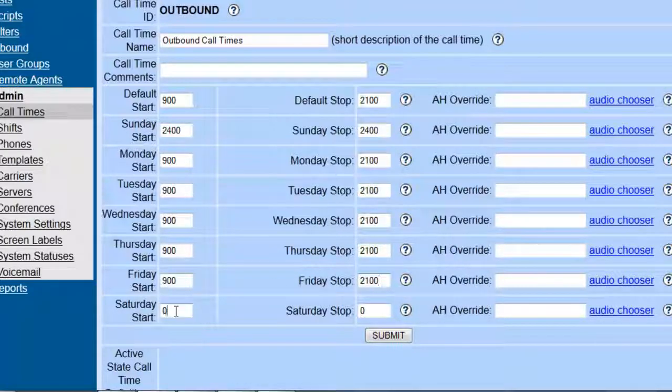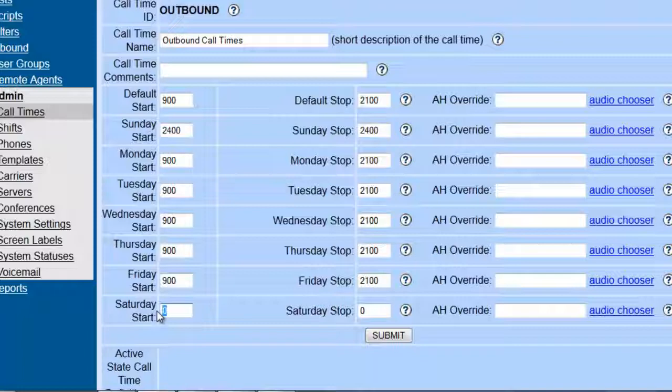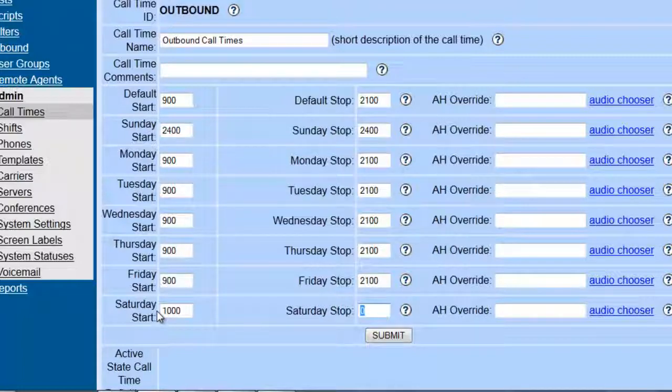Okay, now for Saturdays, we don't want them to start, so we're going to put them at 10 a.m., and it's going to close at 4 p.m.